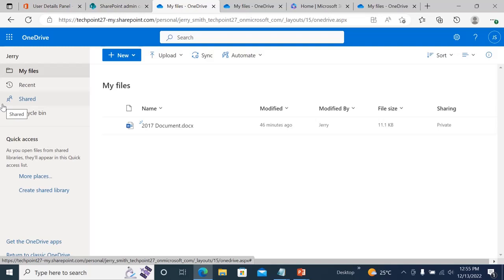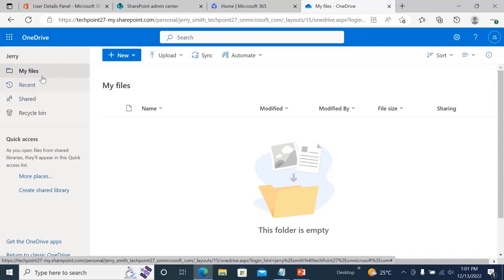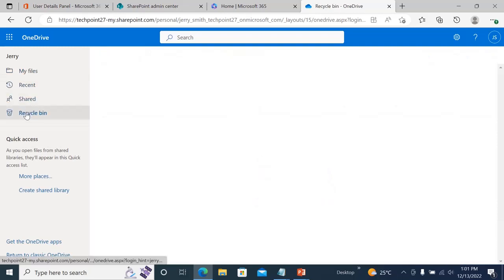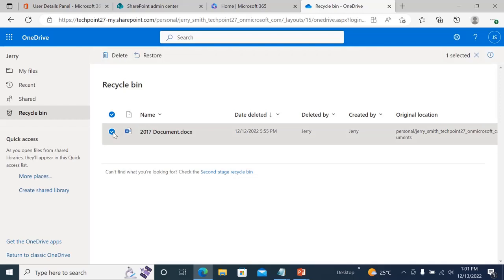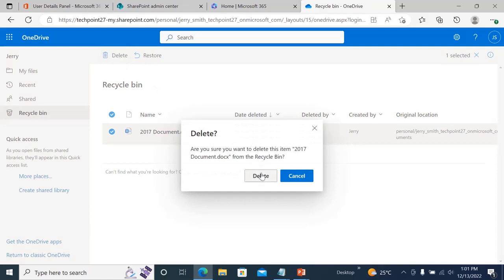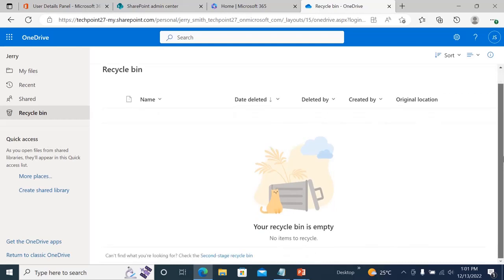Now, let's say Jerry deleted that file permanently. If you go to the Recycle Bin you'll be able to find the file there — but let's say we delete it from the Recycle Bin as well. So the file has been permanently deleted and there's no file anywhere.